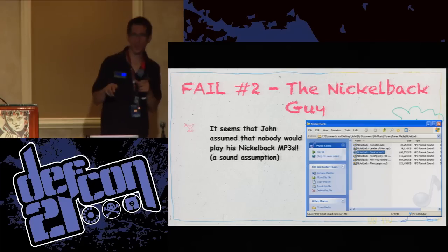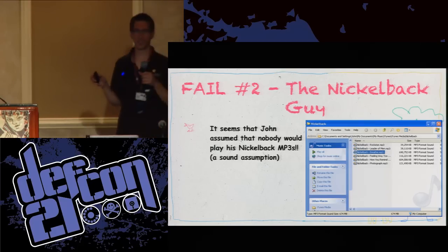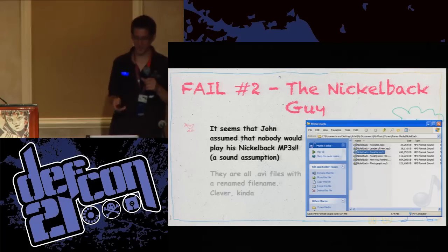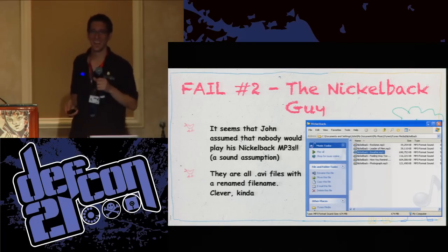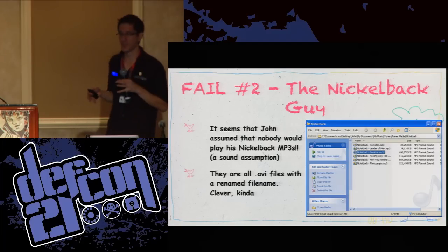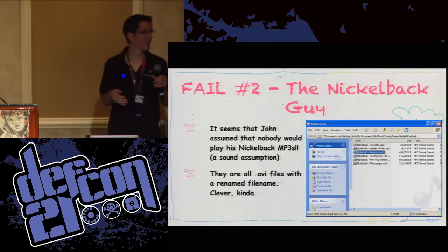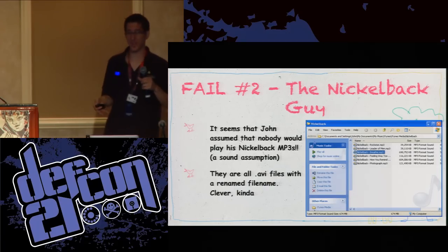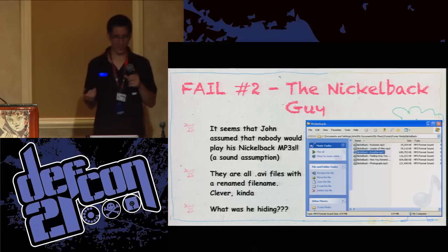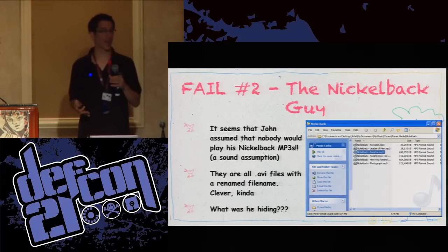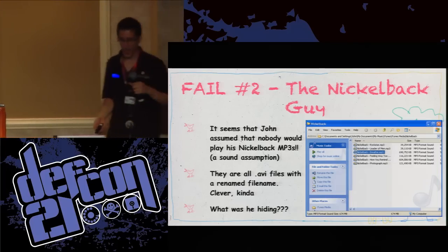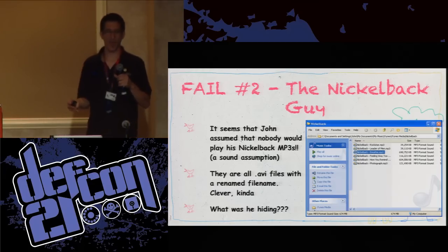If you take a closer look, something may jump out at you as well. These are just MP3s, just songs. But the size of these files is a little bit off. The extended play of Nickelback — this guy really loved his Nickelback. These were actually a bunch of AVI files that he had renamed. These were just AVI files that he had renamed to look like MP3s.